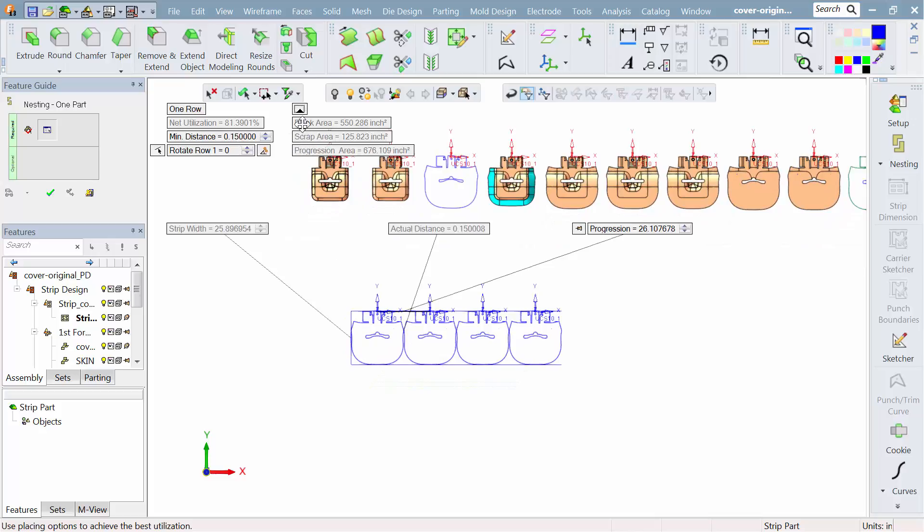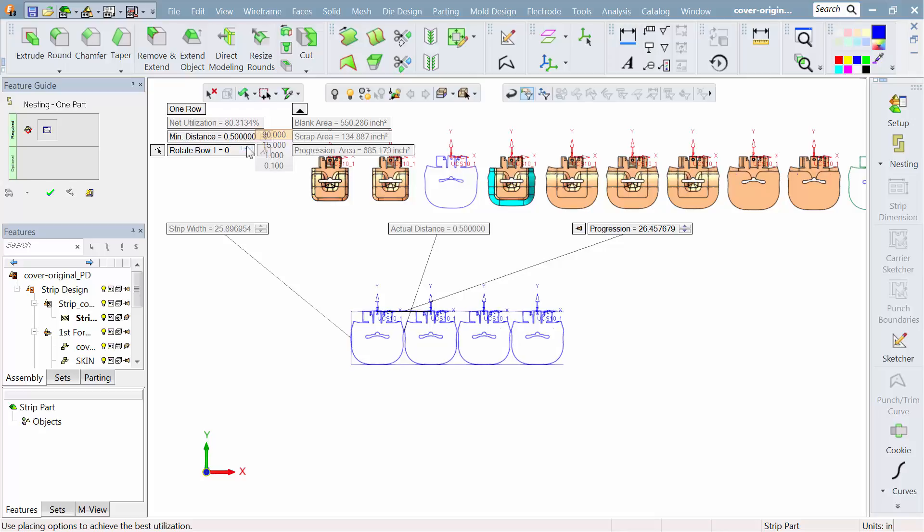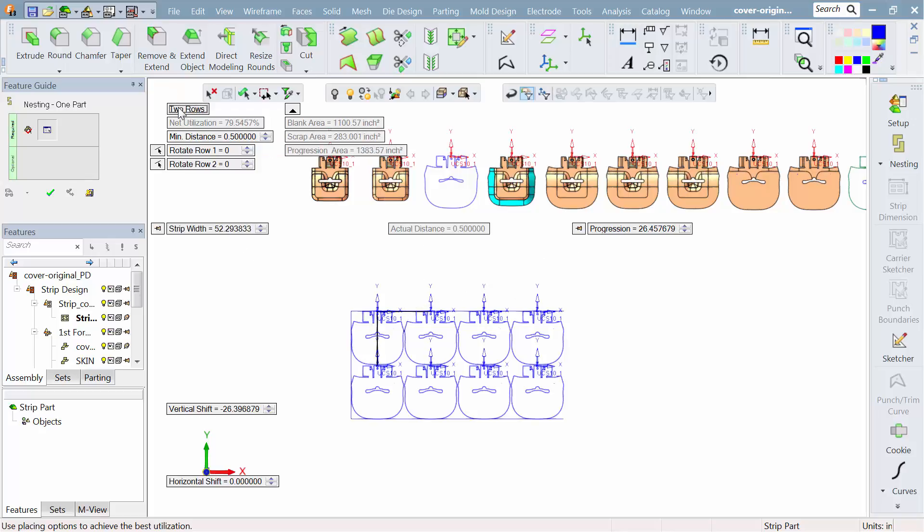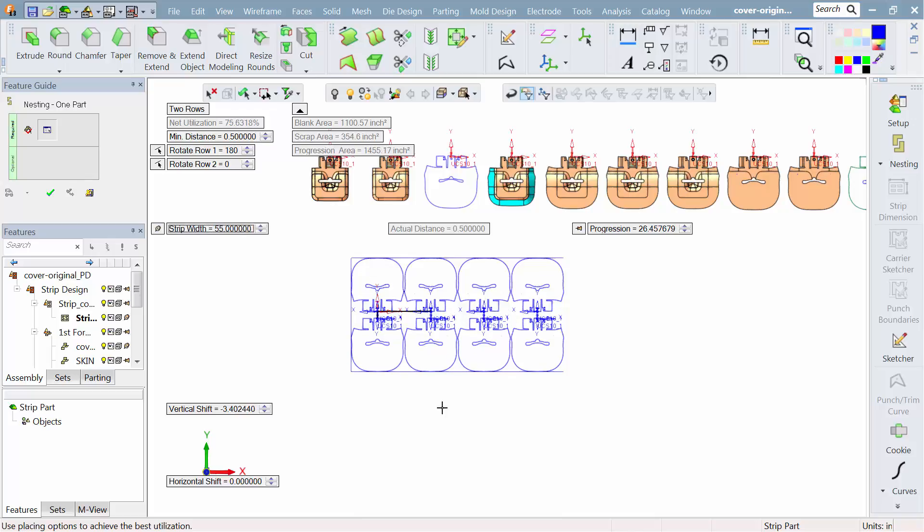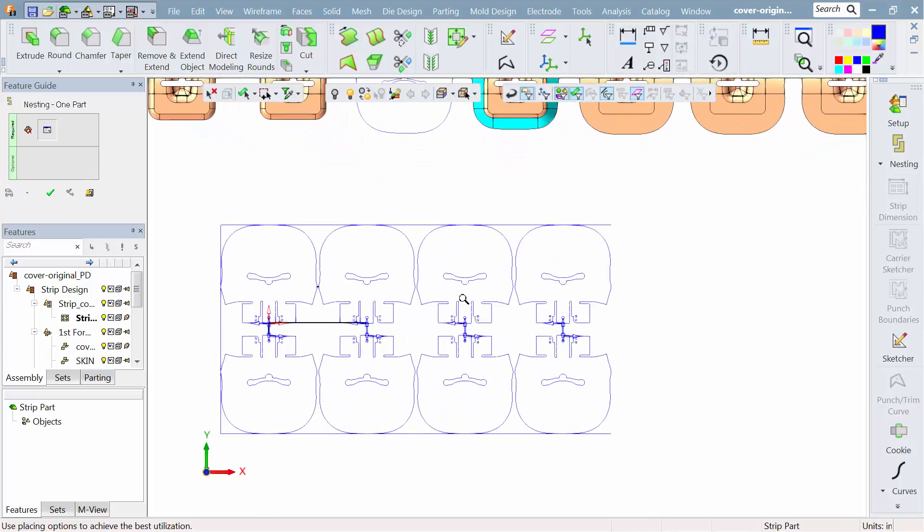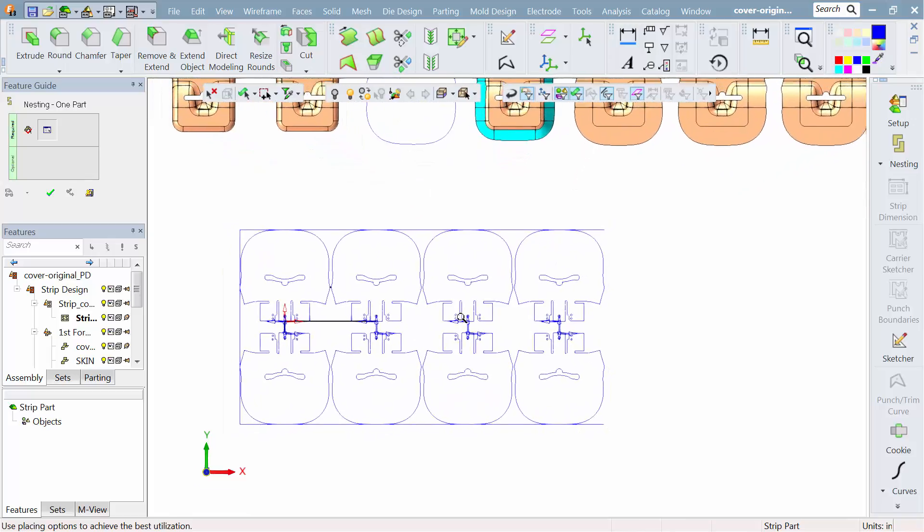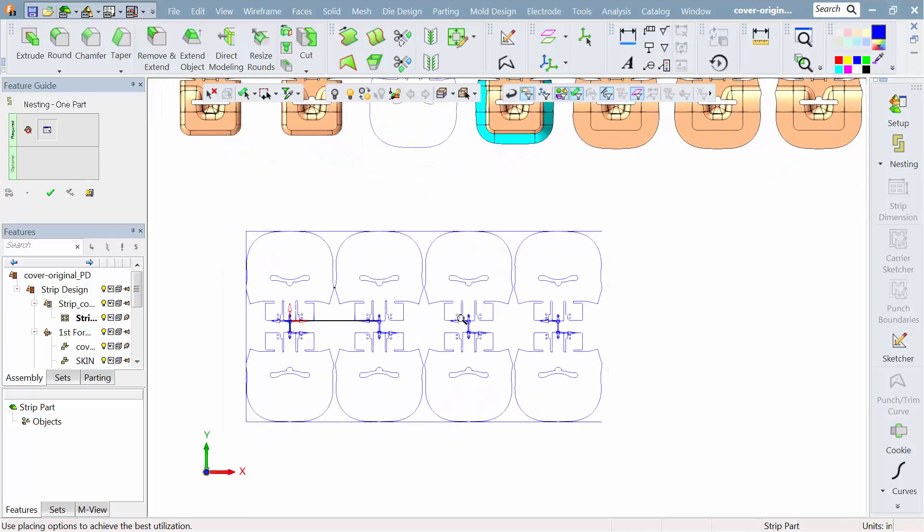As I build up this layout for the nesting, you can see I'm going to keep track of the scrap and all the other information on screen. Here I'm setting up the distance between the parts, between the stations. Do a second row, do I want it rotated at 180 degrees? So you have full control over how you would want to rotate and orient the part in the nesting.